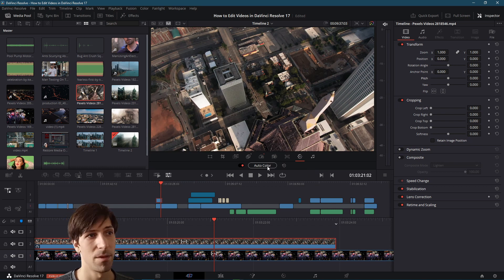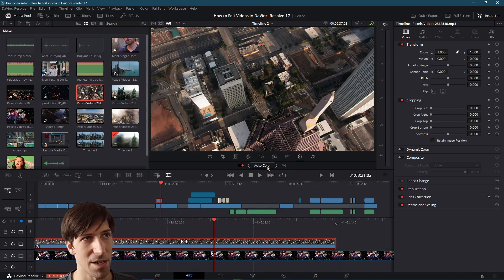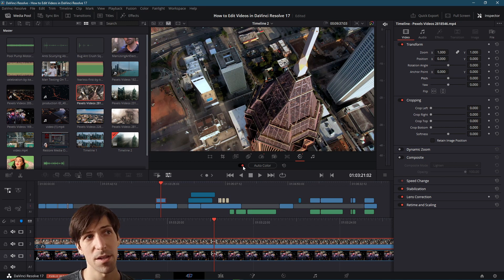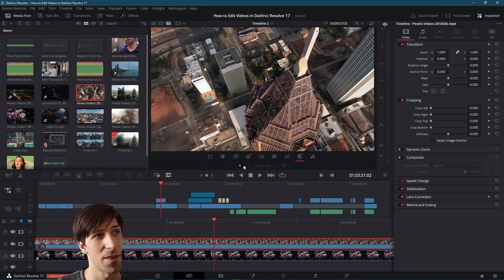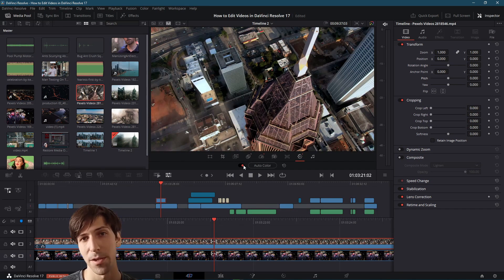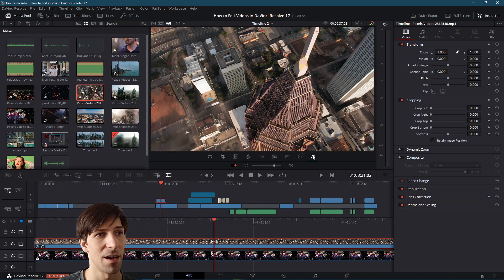On the color tab, auto color has Resolve analyze the colors in your video and automatically try to enhance them. Sometimes you get a good result and other times you may want to manually adjust things on the color page. The result is more vibrant and saturated — you can toggle it off at any time to revert to the original colors.